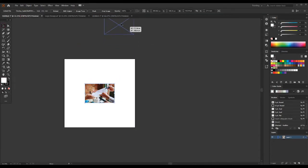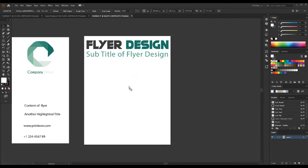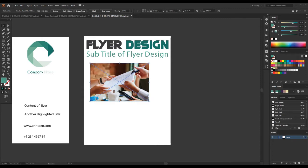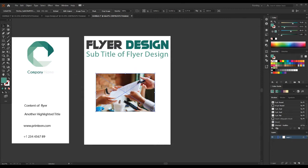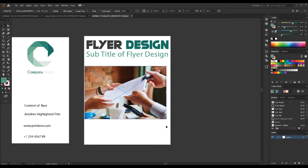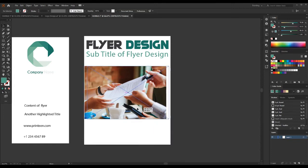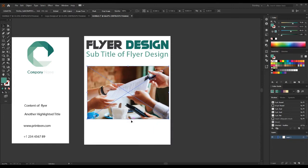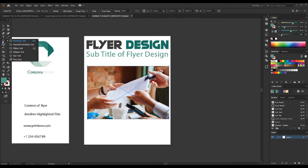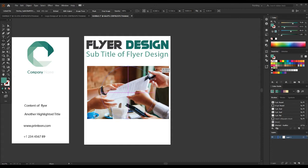Next, I have already selected a picture for this one. I drag it into the artboard. Then select the Ellipse tool and drag a circle on this picture.